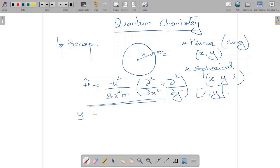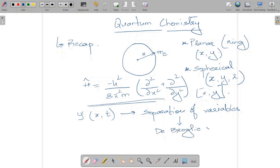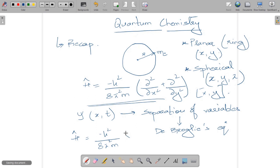We traced back to previous coursework on quantum mechanics to understand the origin of this expression, going back to the wave function psi, which depends on both displacement and time. We applied separation of variables — a classic technique in quantum mechanics — which we will revisit this semester for the R, theta, and phi equations. After separating variables and applying de Broglie's relationship, we arrived at the Hamiltonian: minus h-squared over 8 pi-squared m, times del-squared, plus V.